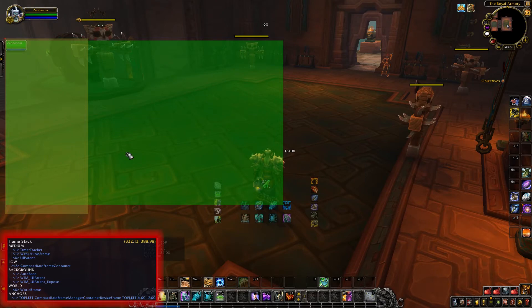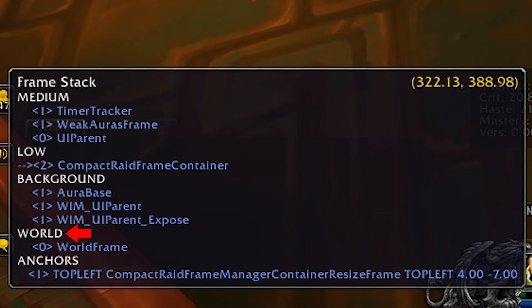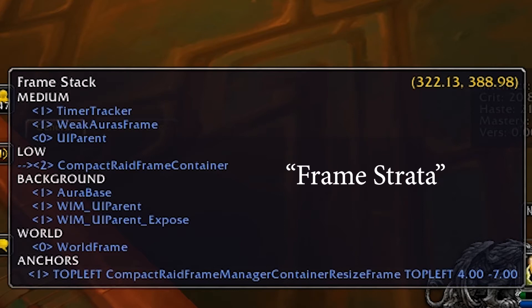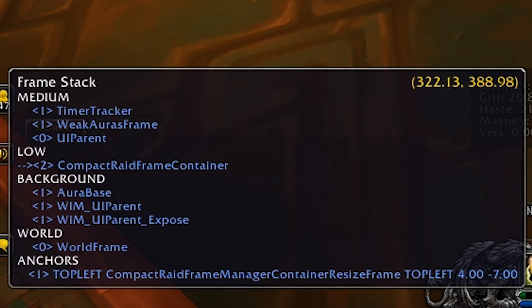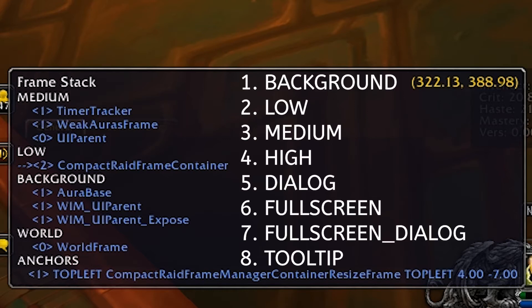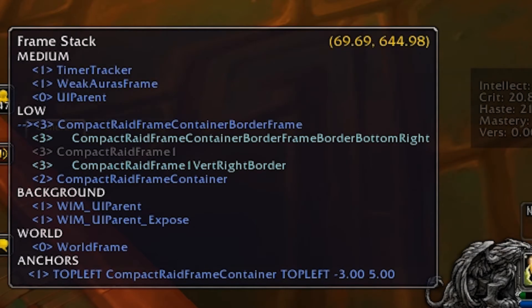As you can see in the bottom left corner, it's showing all kinds of information. Right now it's showing medium-low, background, world, and anchors — and that is called frame strata. That is just the different layers that the frames are appearing on, and based on what layers they're appearing on will dictate whether one frame will be on top of another or behind another. As you can see in the list on screen, these are all the different layers you can place a frame on. You can also notice there are numbers — in the low layer, for example, we've got threes and twos — and that is layering within a layer.